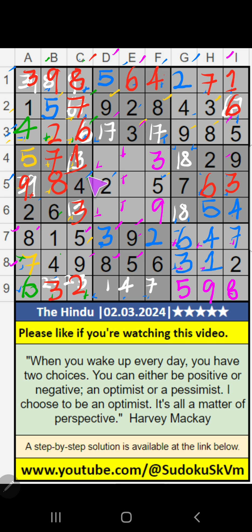4th row — we have 1. So 1 can't come in these cells. 1 is confirmed here, then 8 is here.